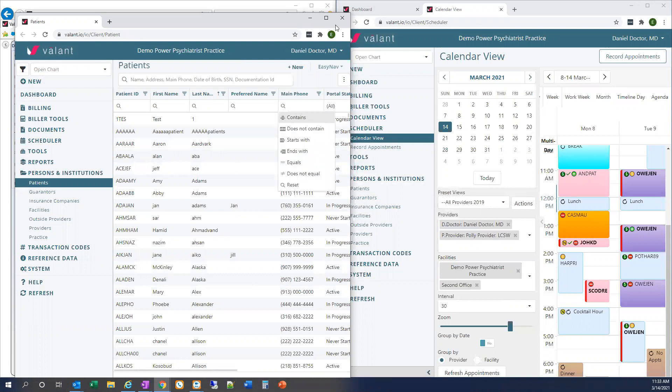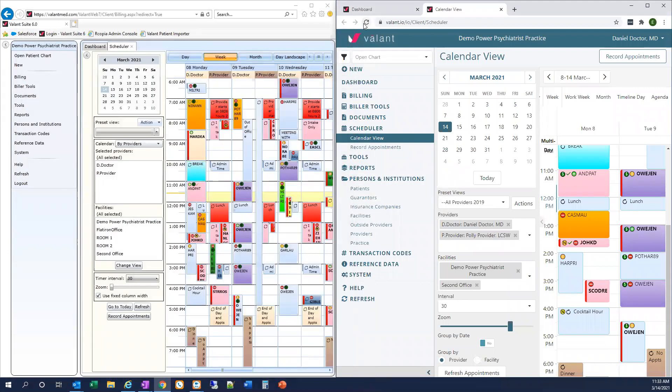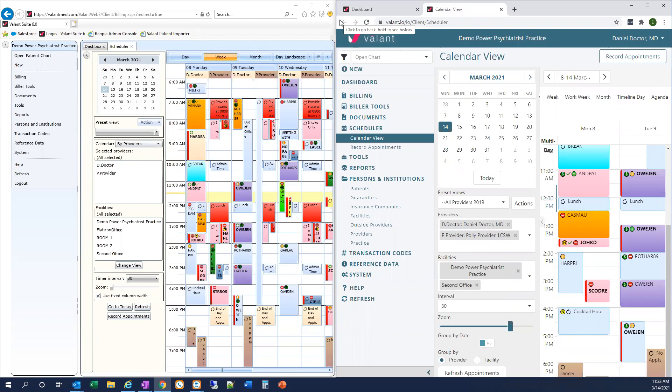Also in Valent.io, we can now use the refresh and back options in the browser, which we weren't able to use in private practice suite as it would log us out of the system. Please note that when you have multiple tabs open in Valent.io, updates you make in one tab will not automatically be reflected in the other tabs until those tabs are refreshed. So make use of that refresh option within the browser. You can also see refresh on the left-hand menu as you're used to.